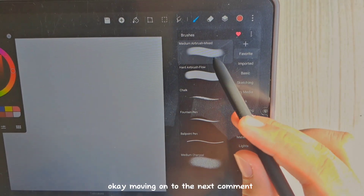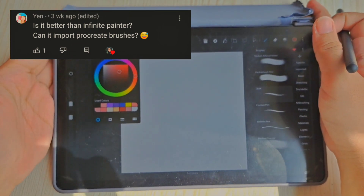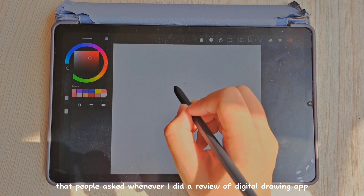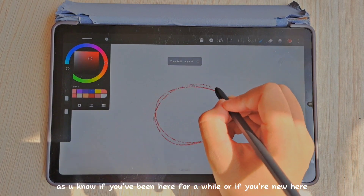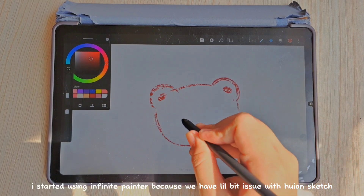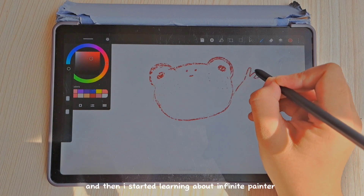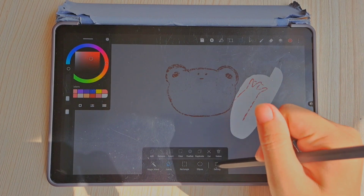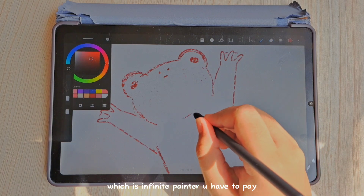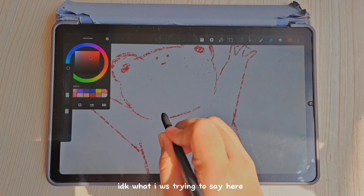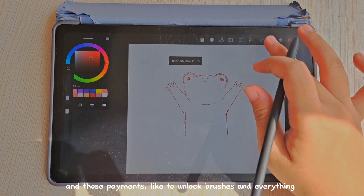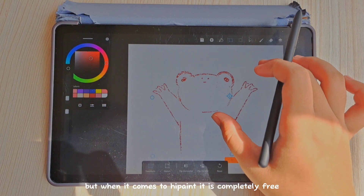The next comment asks: is it better than Infinite Painter, and can it import Procreate brushes? This is a common question. I've used many digital drawing apps; Infinite Painter became my main drawing app after some issues with Huion Sketch. If I compare HiPen and Infinite Painter, both have pros and cons.